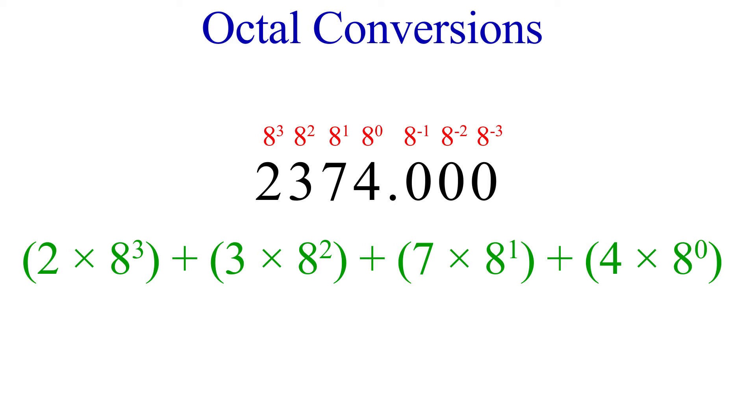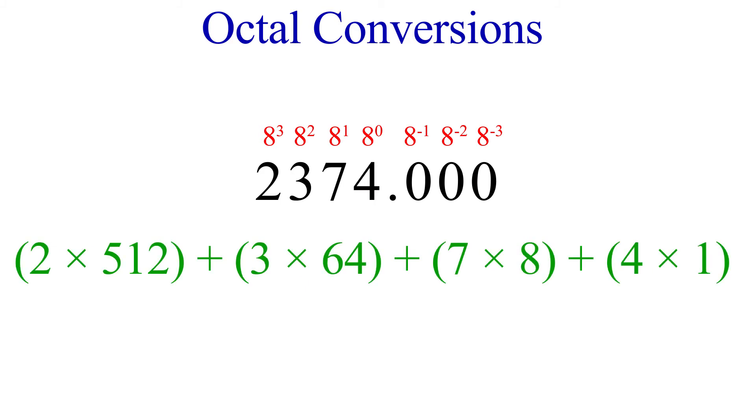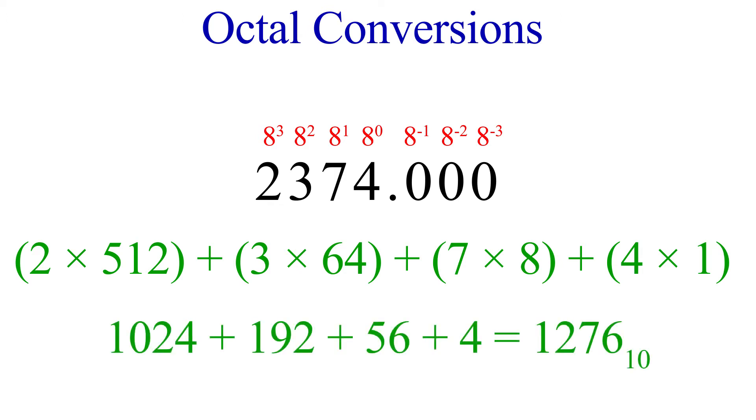This is what the sum of weights looks like. Simplifying a bit, we have 2 times 512 plus 3 times 64 plus 7 times 8 plus 4 times 1. One more simplification will give us 1024 plus 192 plus 56 plus 4, and our decimal equivalent is 1276.